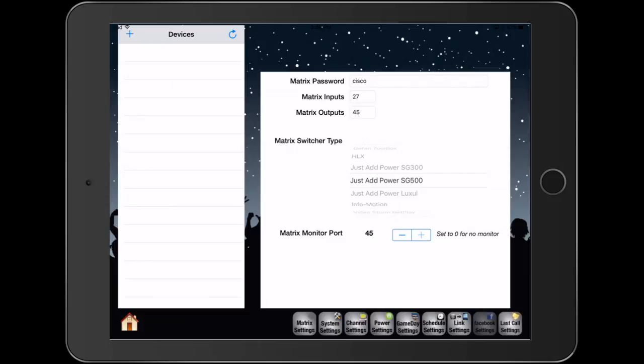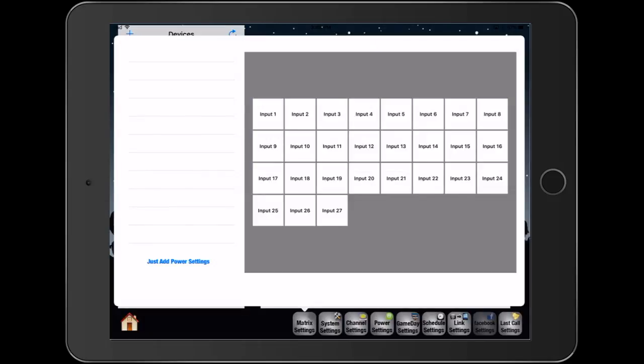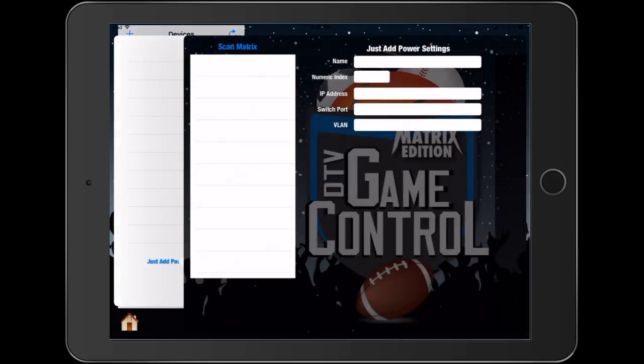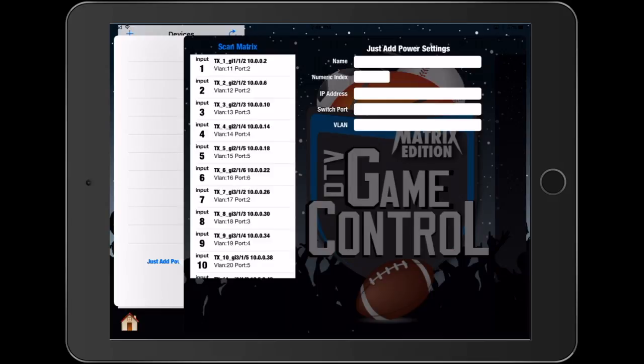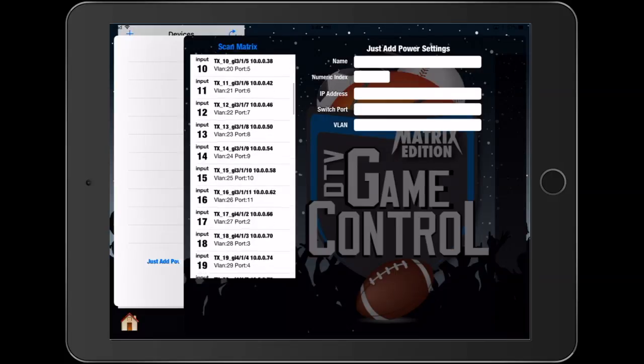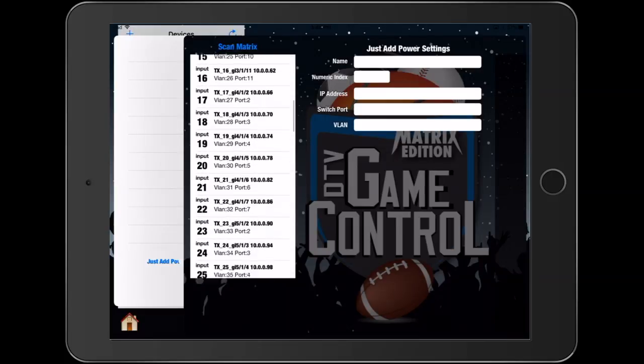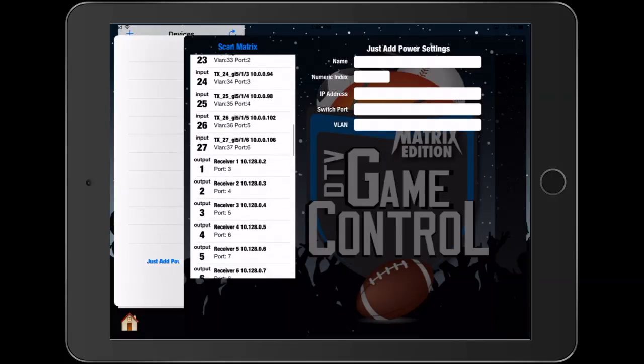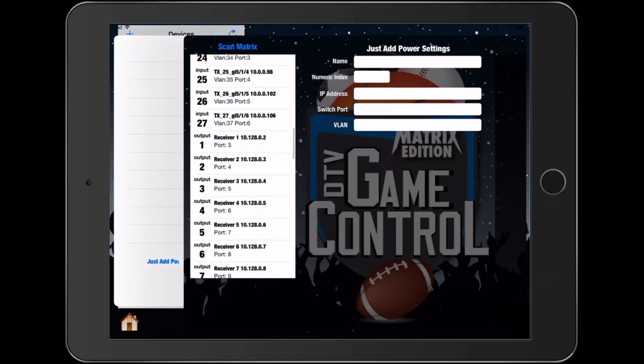Next we'll press matrix settings at the bottom, to the left you'll see JustAddPower Settings. At the top of the screen we'll press the scan matrix. This will load all the information from the network switch that was programmed in from the JAG config software.